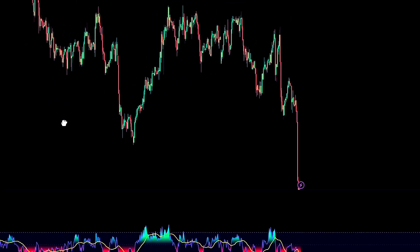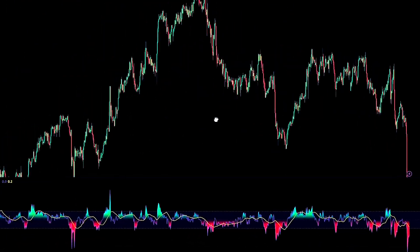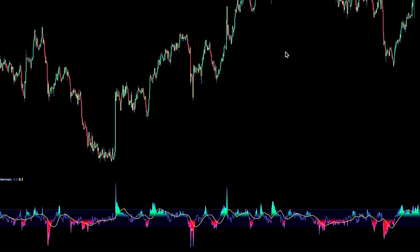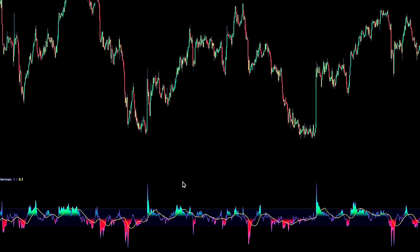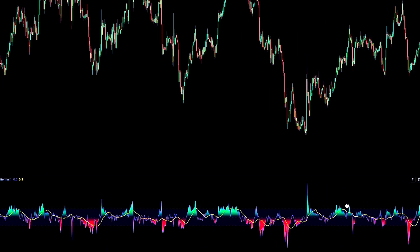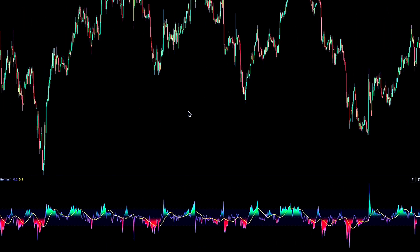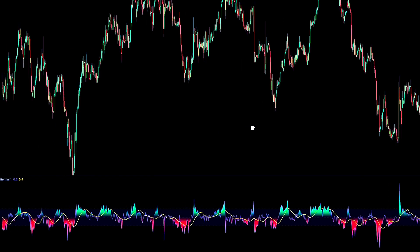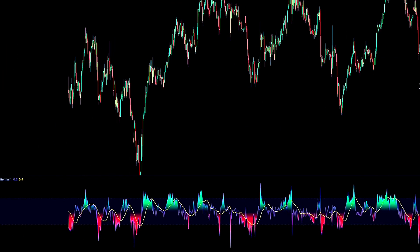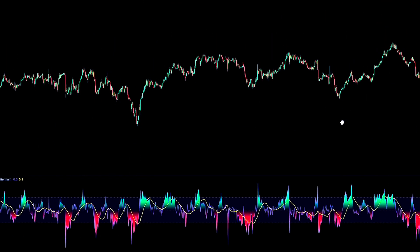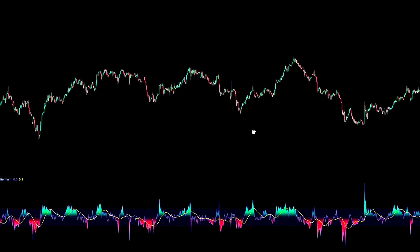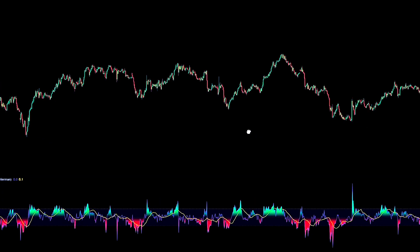Drop it onto your chart and you'll see an oscillator panel appear with a color-graded line and the zero center line. We'll break down what the color layers mean and how to read them in a moment, but that's all you need to do to get it set up.